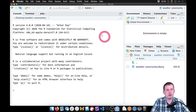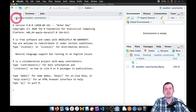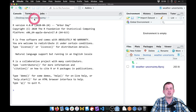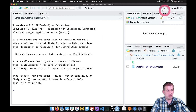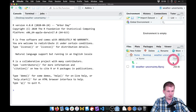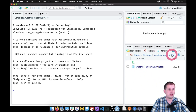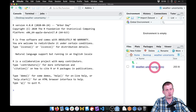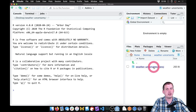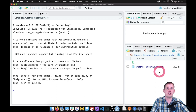Now, just to verify: if we look at the console here, it says it's pointed at desktop/weather-uncertainty, which is good. If we look up at the top, we see it's set to the weather uncertainty project. And if we look in the Files panel, we're in desktop/weather-uncertainty. There's just one thing in there — the tiny .Rproj file that just says this is an RStudio project.